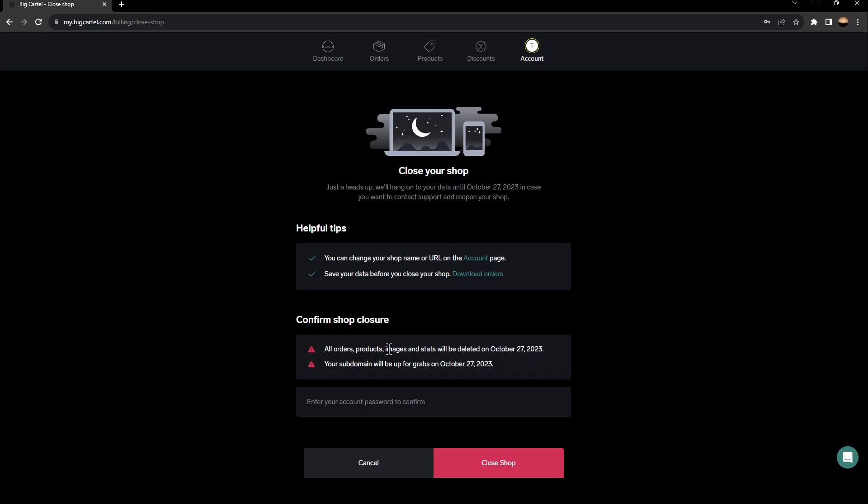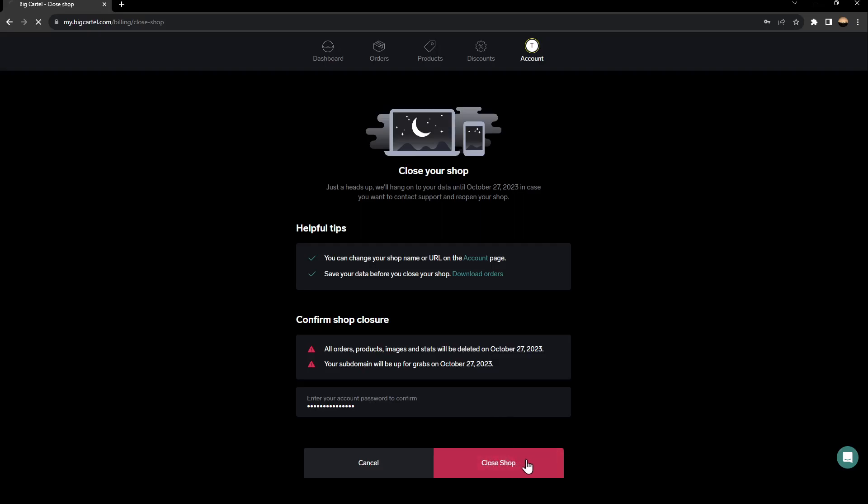You can confirm shop closure. All orders, products, images and stats will be deleted on October 27. Your domain will be up for grabs on October 27. So right here, you need to enter your account password in order to confirm closing your shop. And lastly, go ahead and click on close shop.